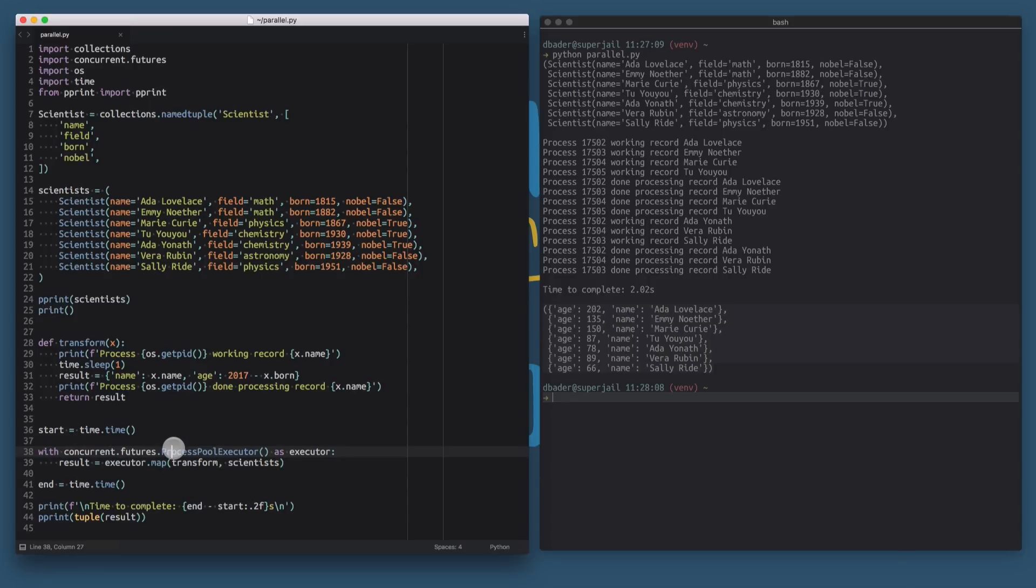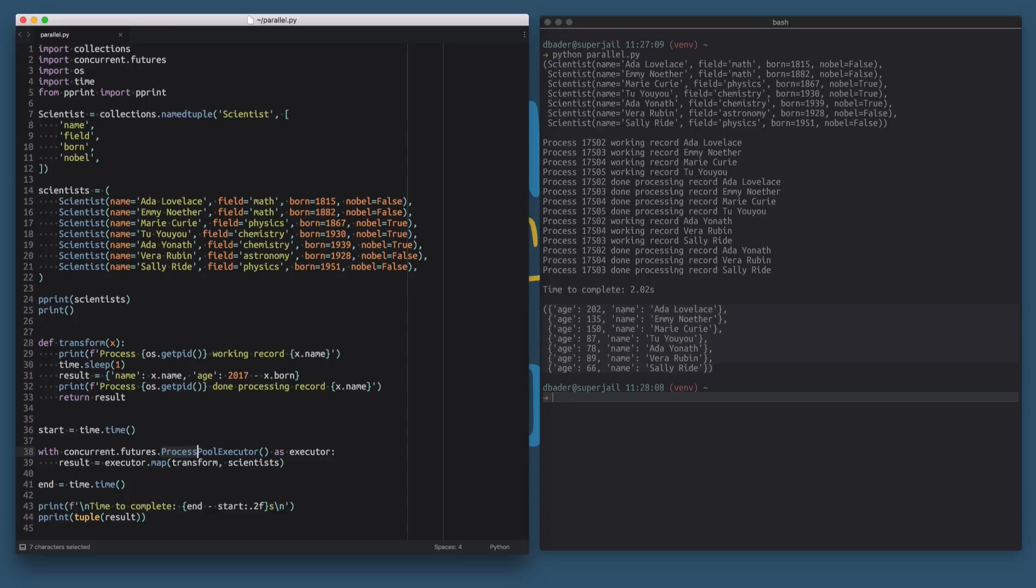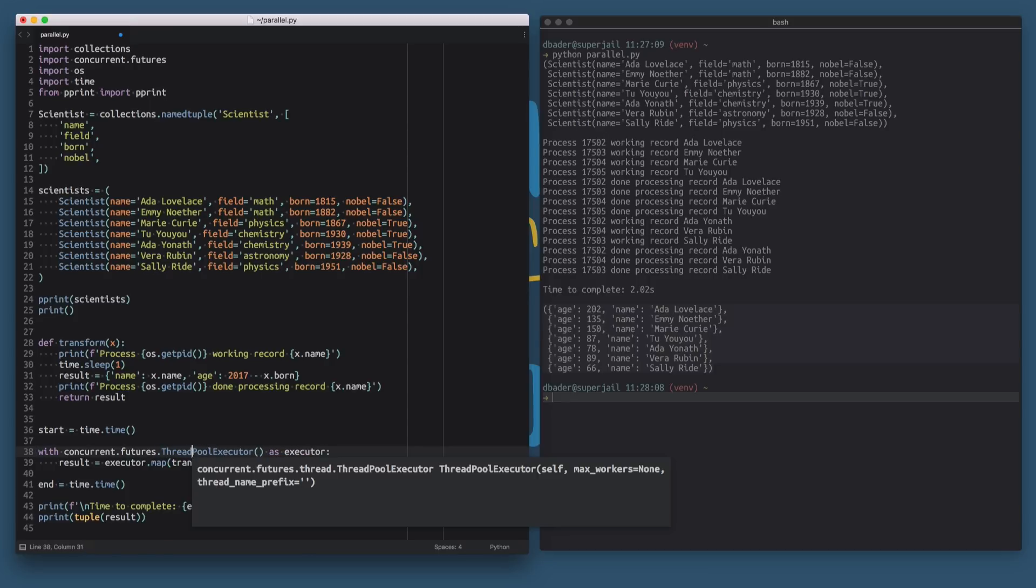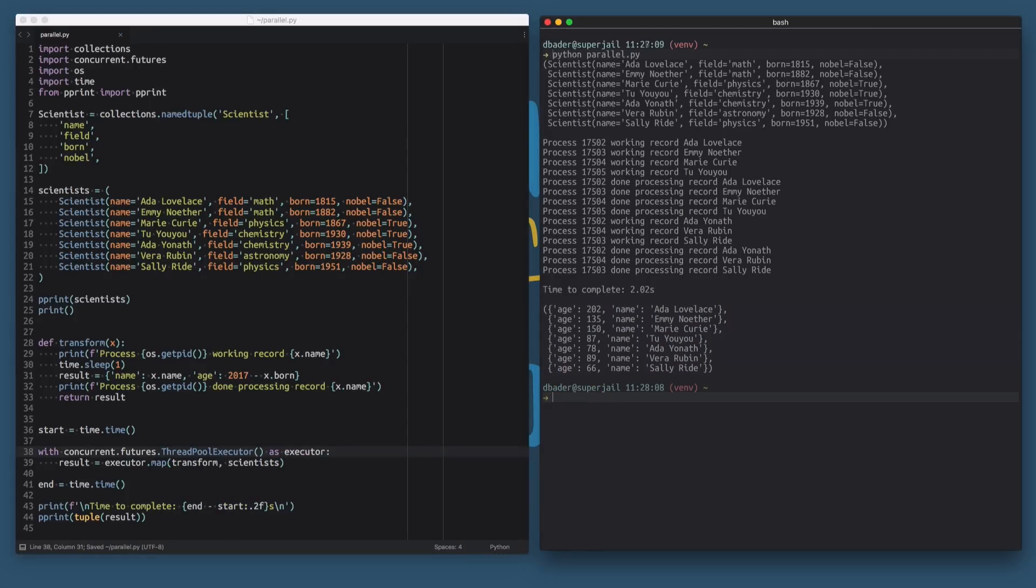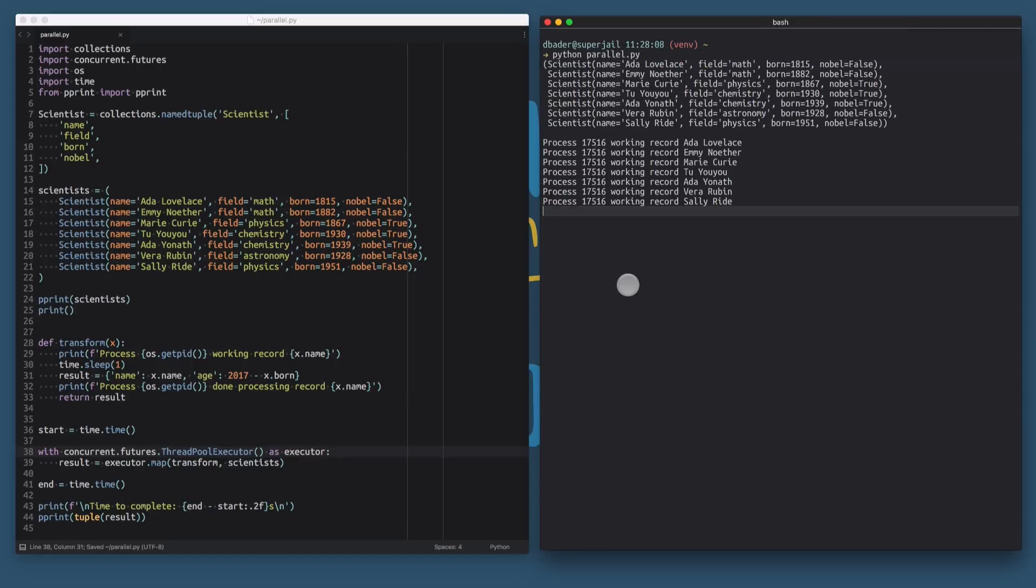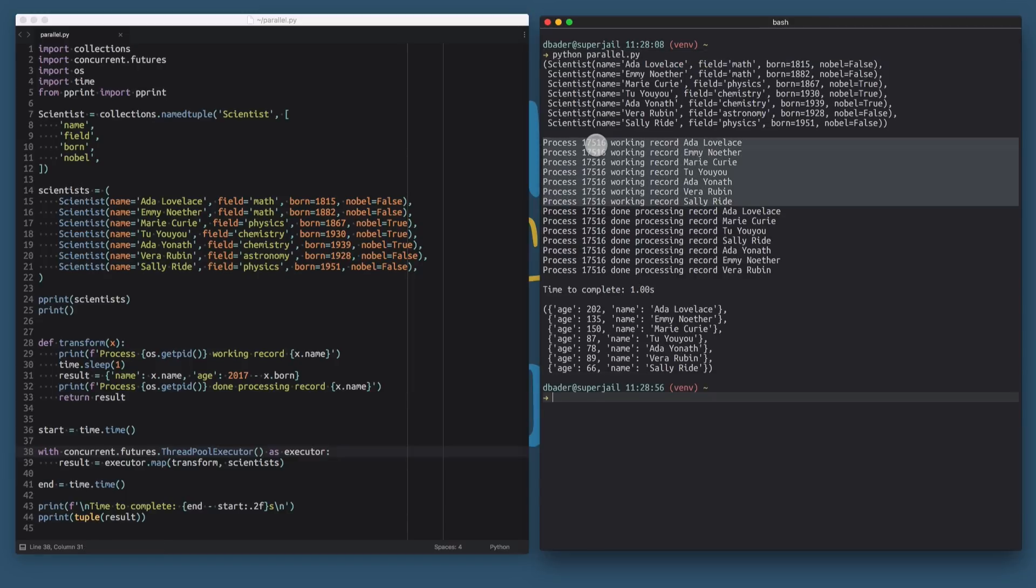What's nice is that the concurrent.futures module provides a couple of different implementations that allow you to change very easily how your computations are happening in parallel. So this was the ProcessPoolExecutor, and I can just swap out the word process for the word thread. And then we're going to get a different result here. So now you can see that the ThreadPoolExecutor actually performed all of these calculations within a single process spread out across multiple threads.